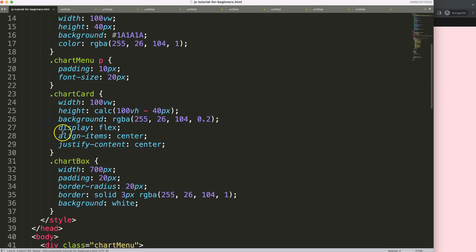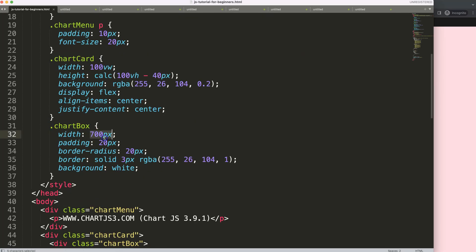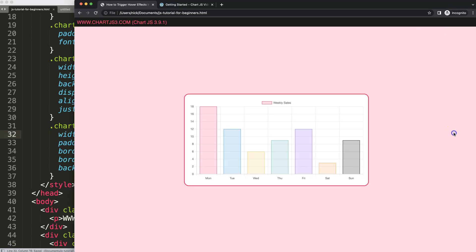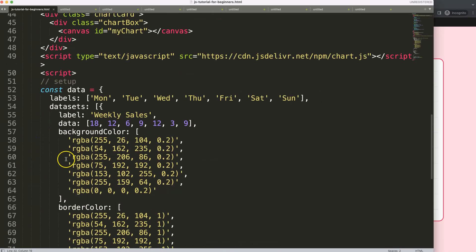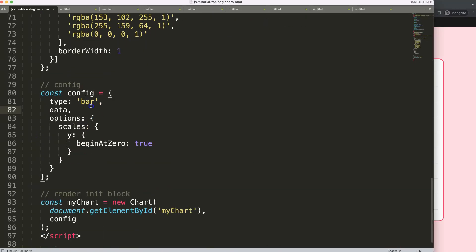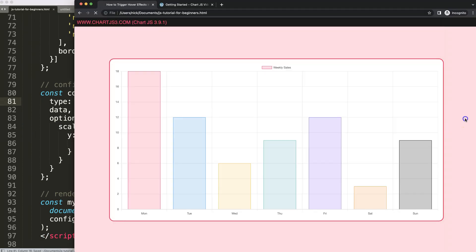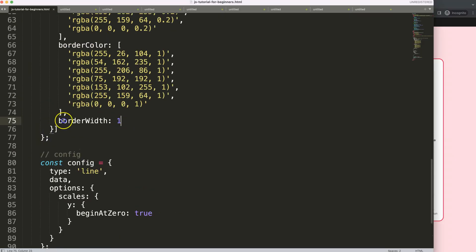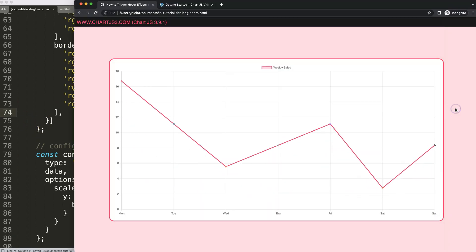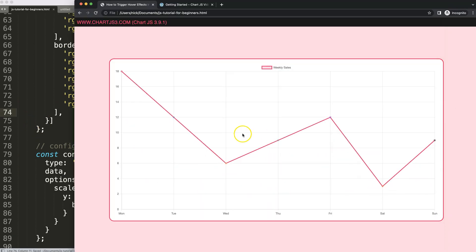Let's maximize the size of this chart to about 80%, save and refresh. Now let's convert this into a line chart — go down to the chart type, set it to 'line', save, and there we are. I'll also remove some extra elements, save and refresh, and now we have a nice big line chart.